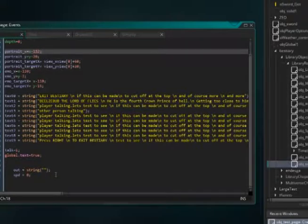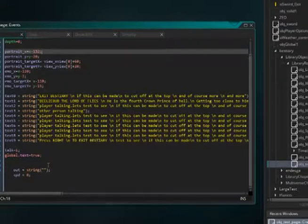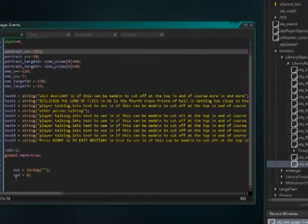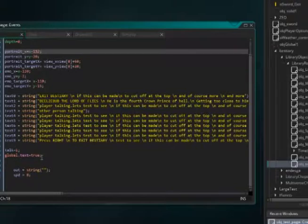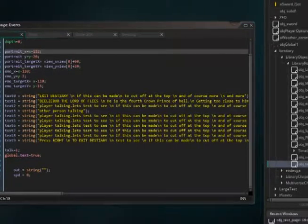You put top equals one and global.text equals true. In my project, global.text equals true makes everything deactivate and pause, so your budget can't happen in the background. And you want to put this here because this will be the text that is displayed in the text box. And spd0, you can make the text take different speeds as it's going along.